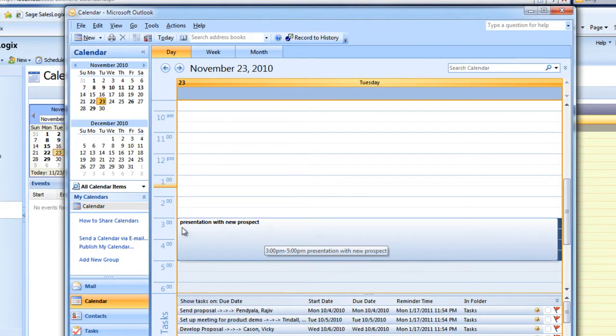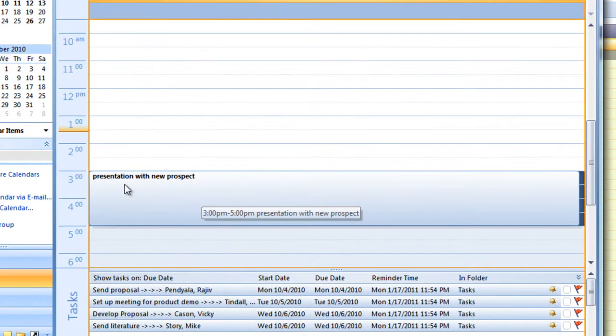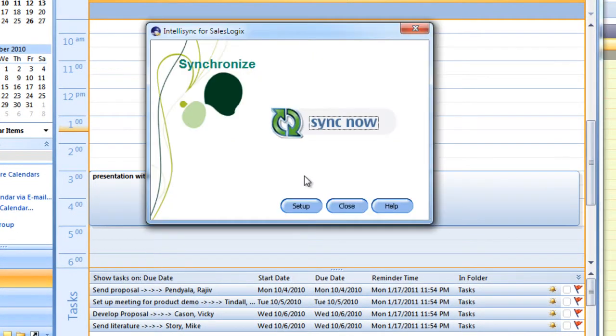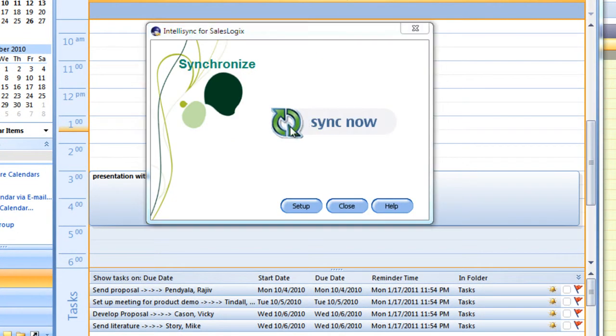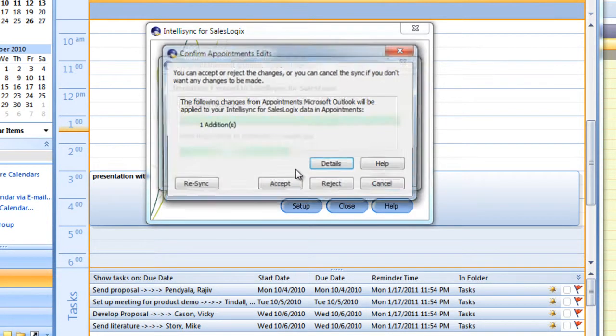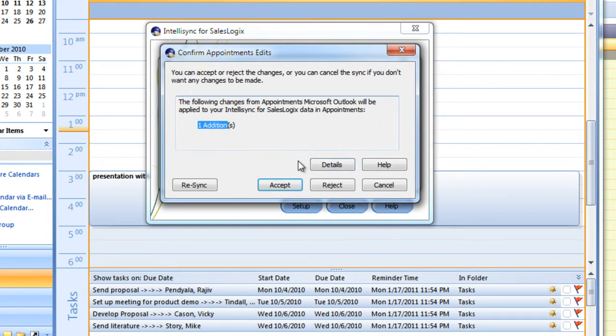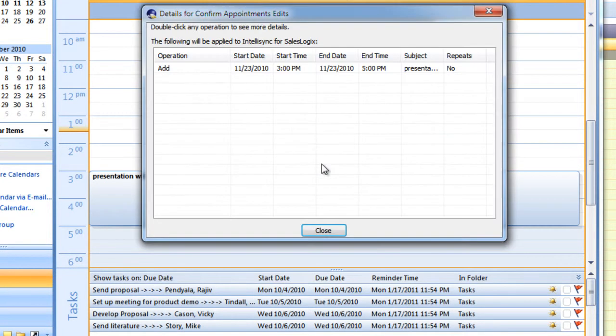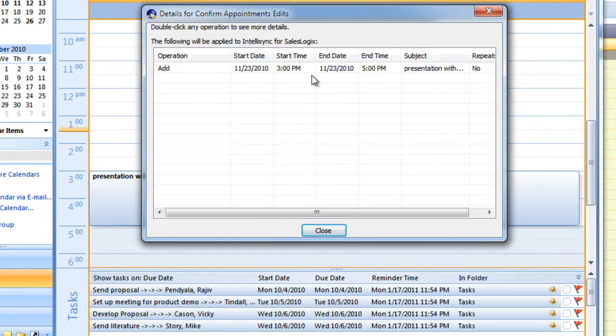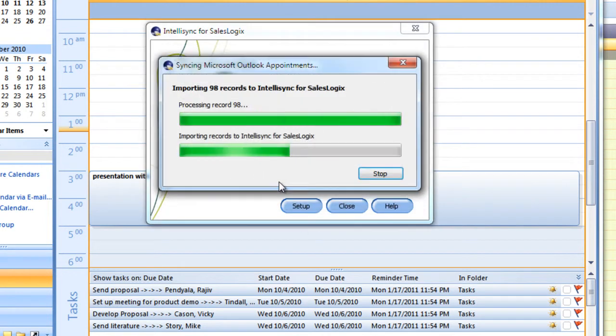And as you can see, it has put that appointment in my Outlook calendar. Now, we're going to manually synchronize into the SalesLogix system and you see that it does pop up and show me that it is going to add now a new appointment. It says one edition. You can also look at the details before you synchronize and see that it is adding that as I requested. So we click on Accept, the sync process finishes.